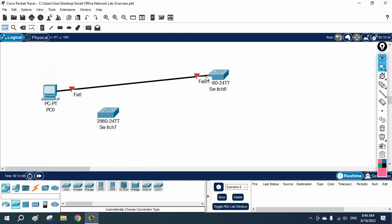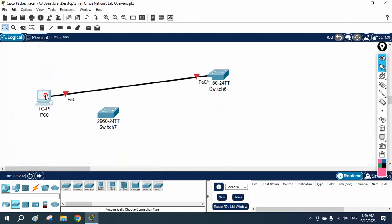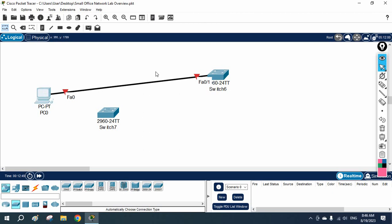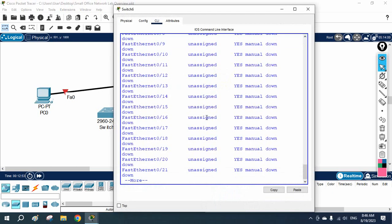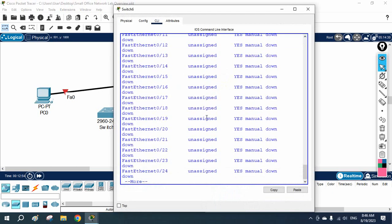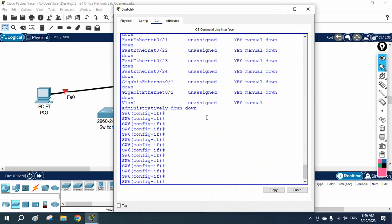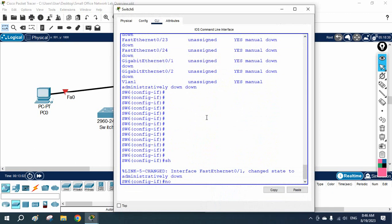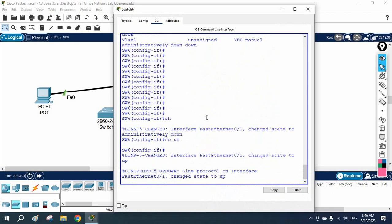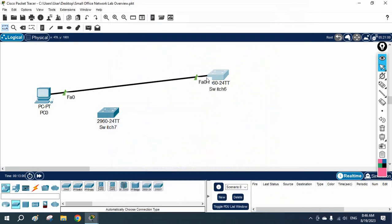The next day you come to the office, see the port is not working, and inform the IT team. The IT engineer goes to that interface, writes shutdown, then no shutdown, and the interface will start working again.